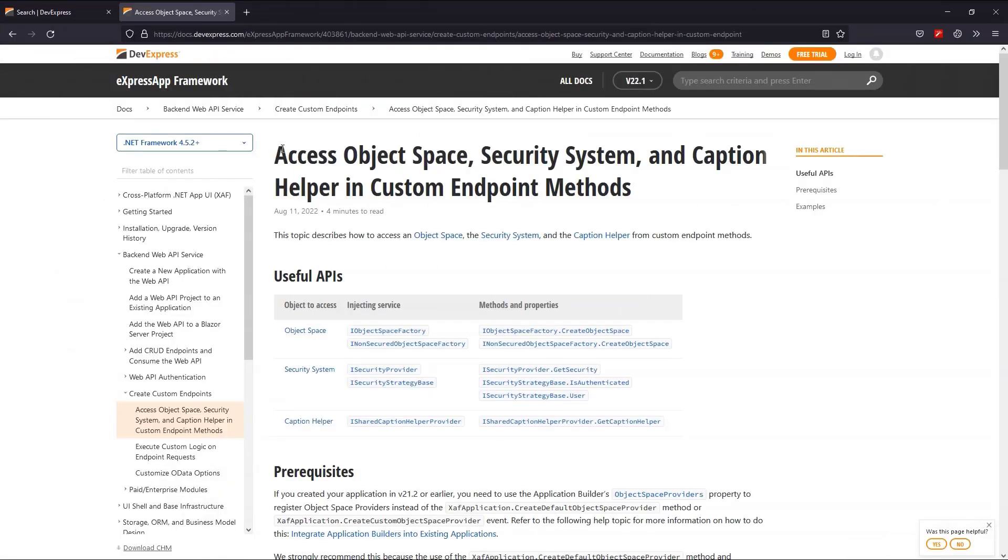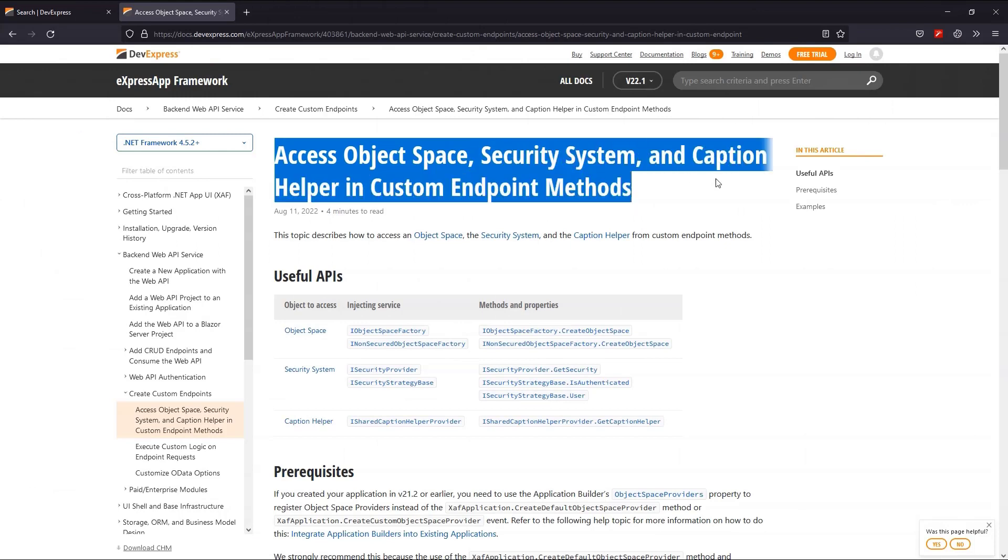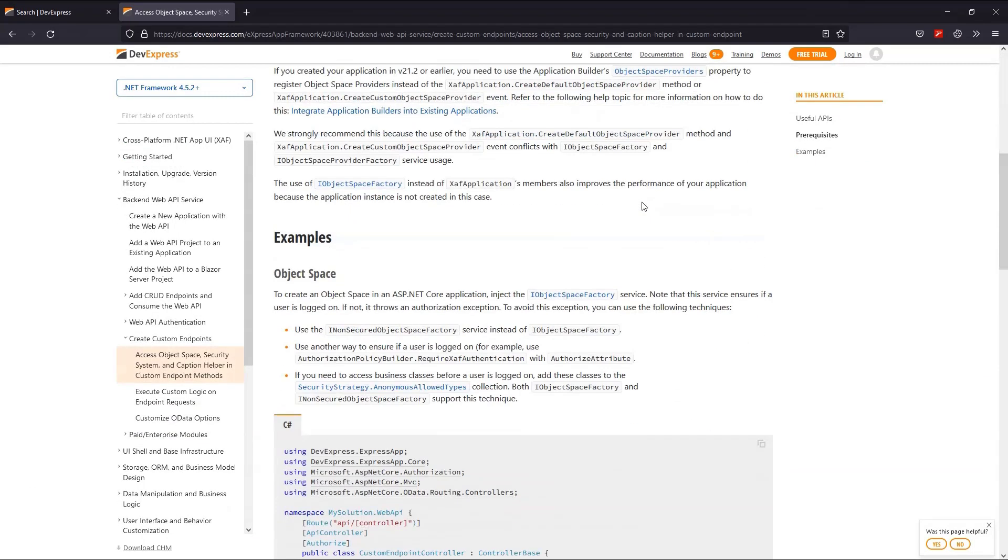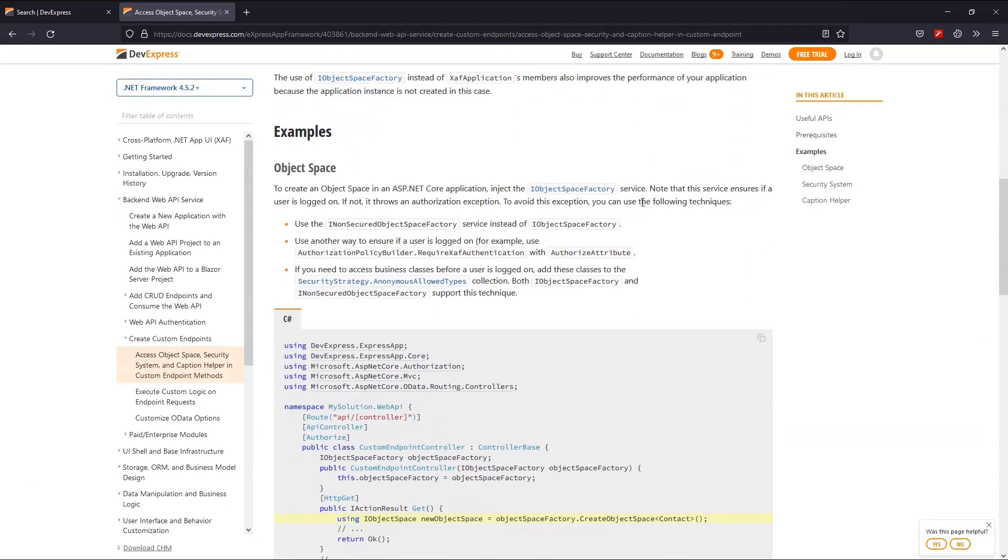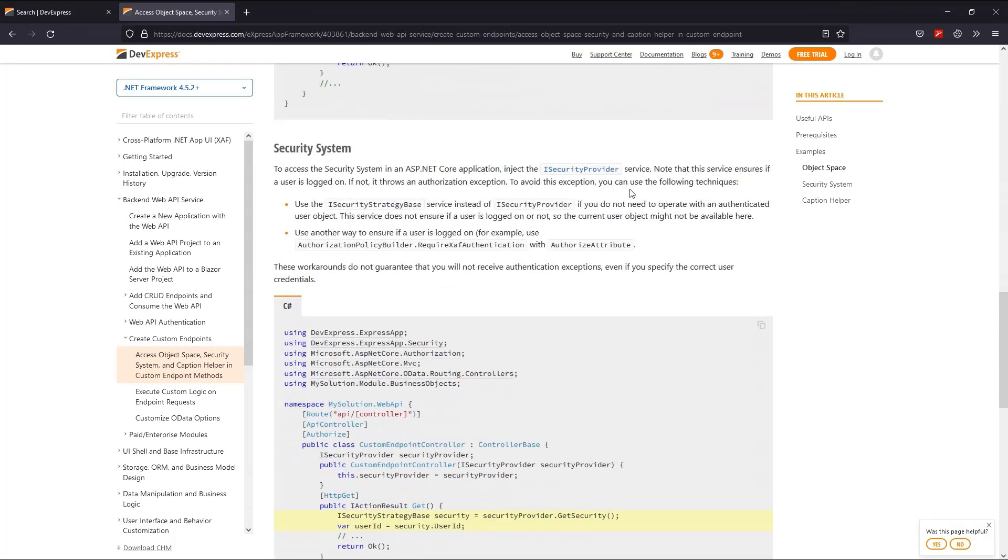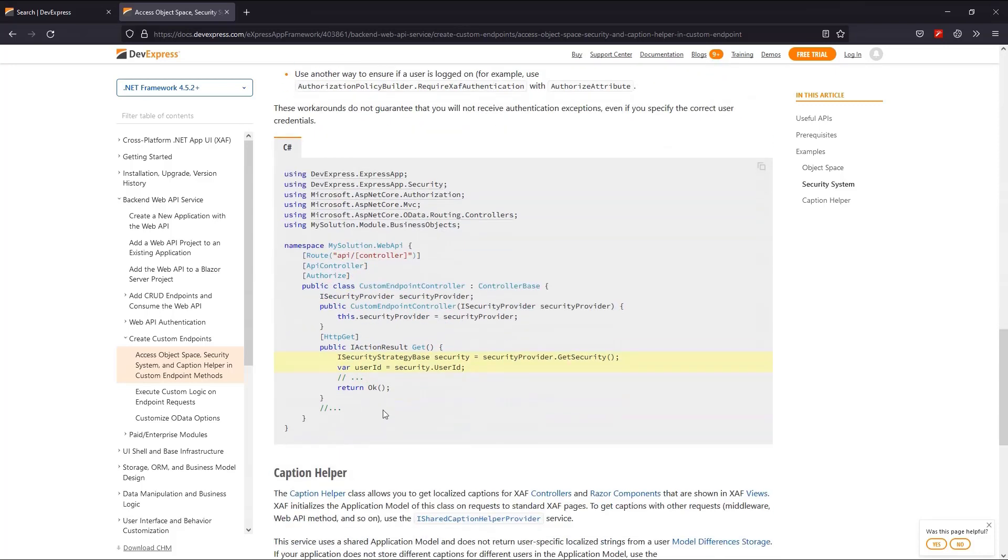First thing, I usually visit the XAF Help page and you can see here the details covering common cases. This section covers security. There is also a sample controller. I'll review it and start coding.